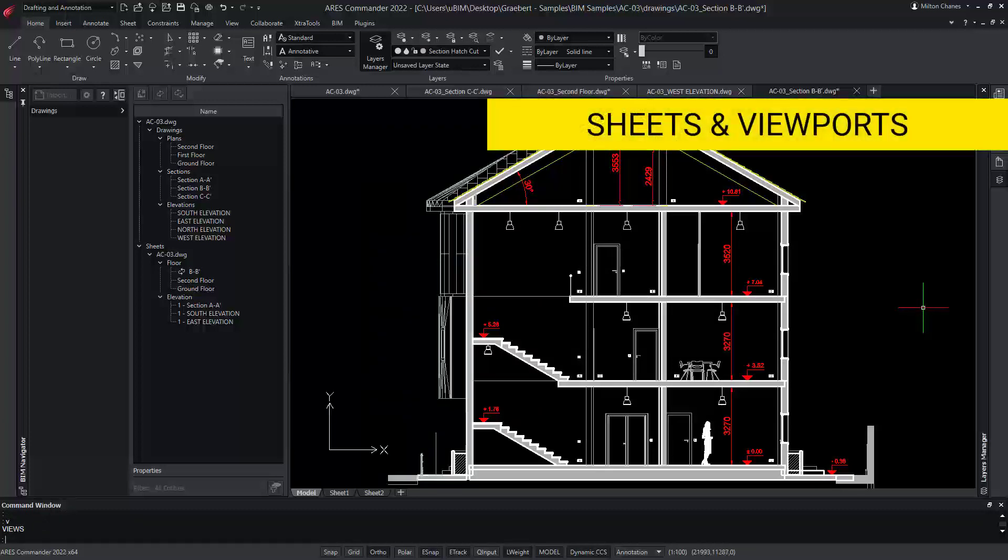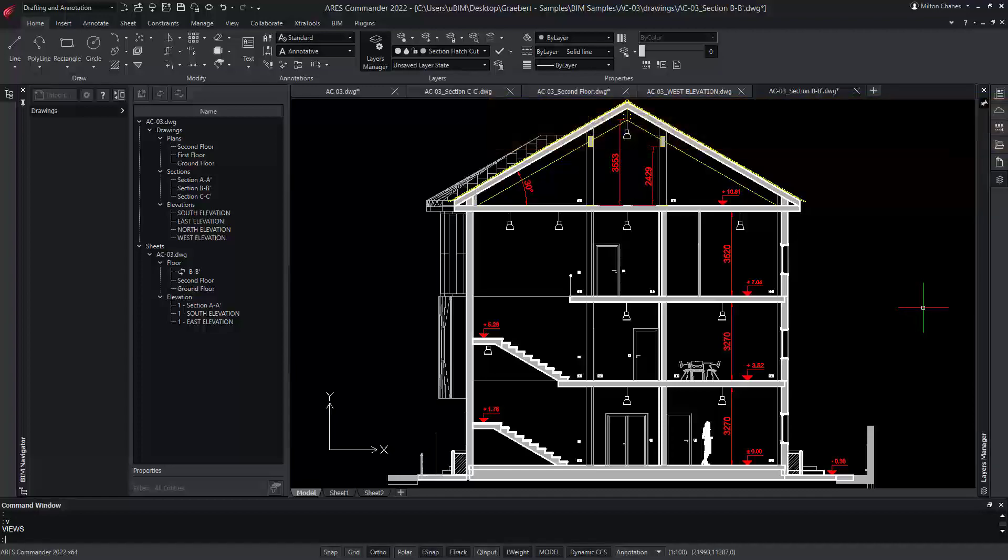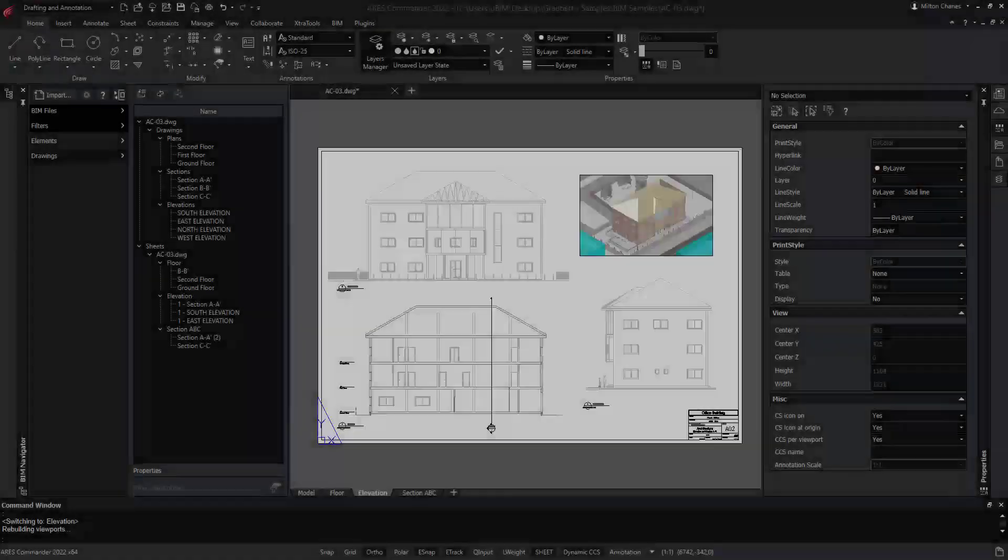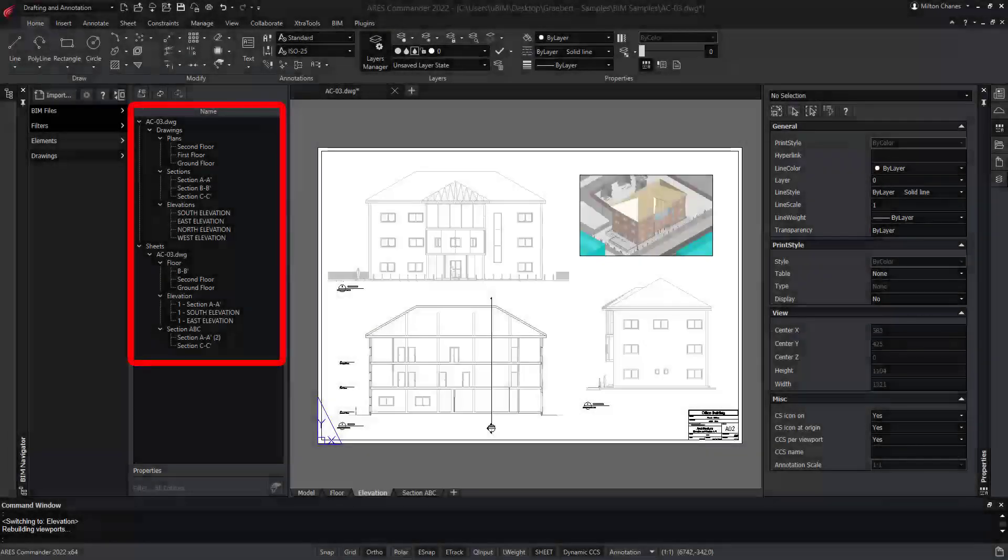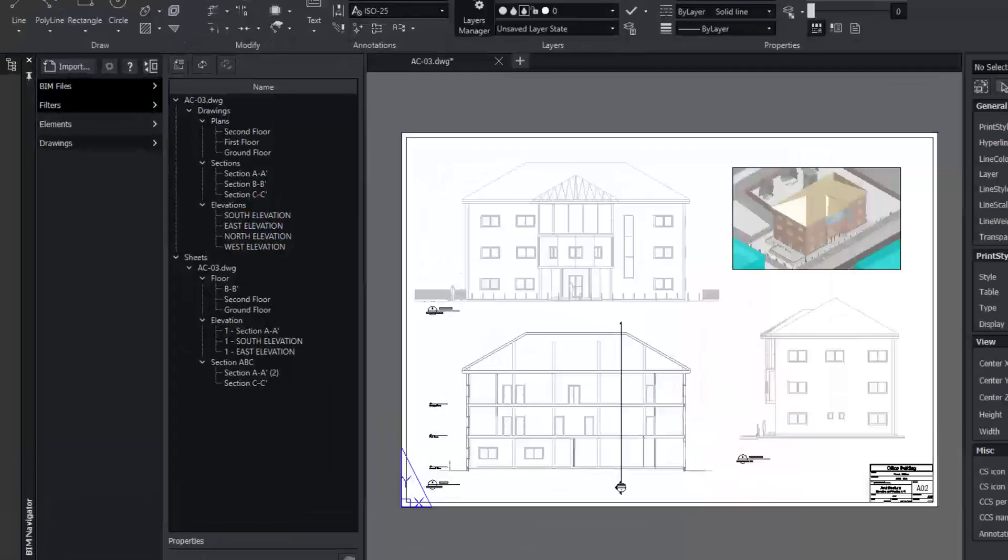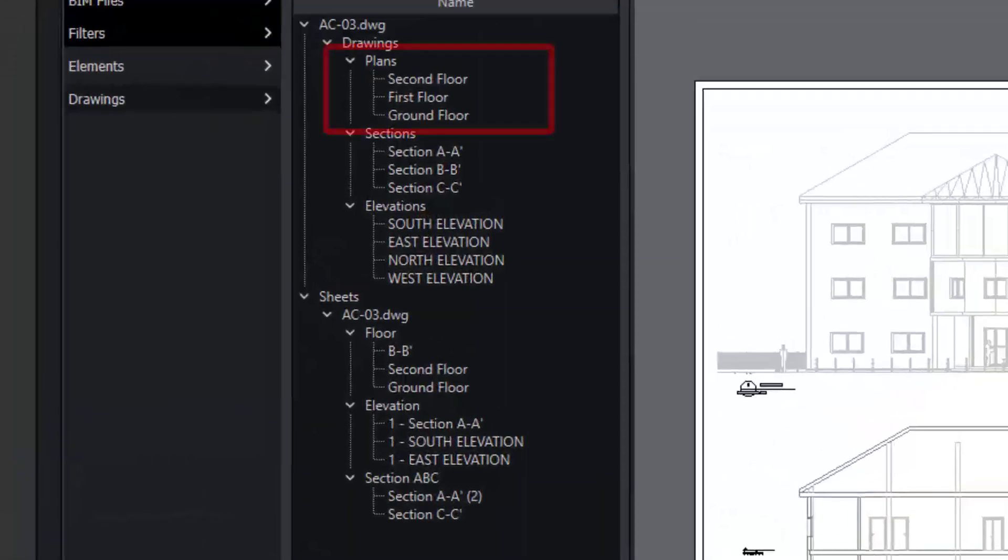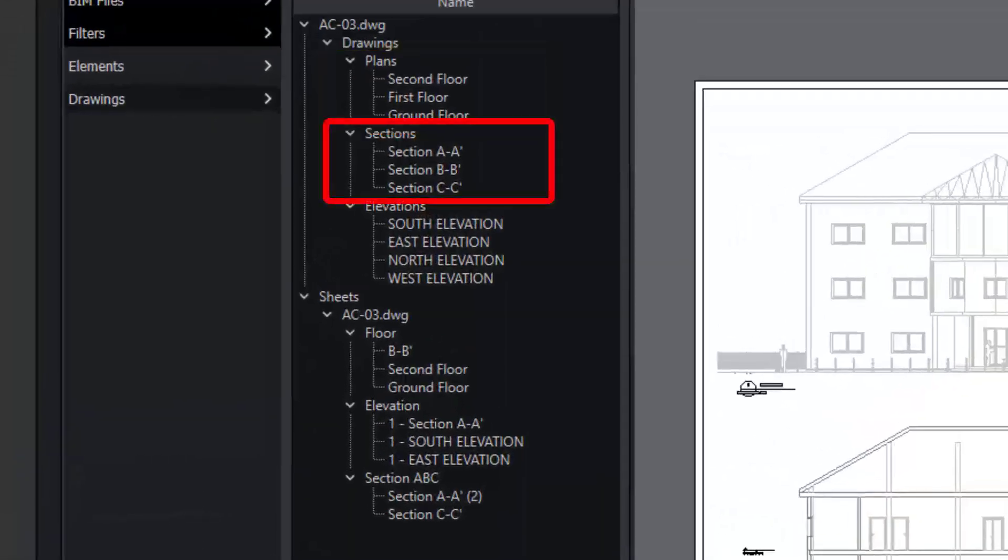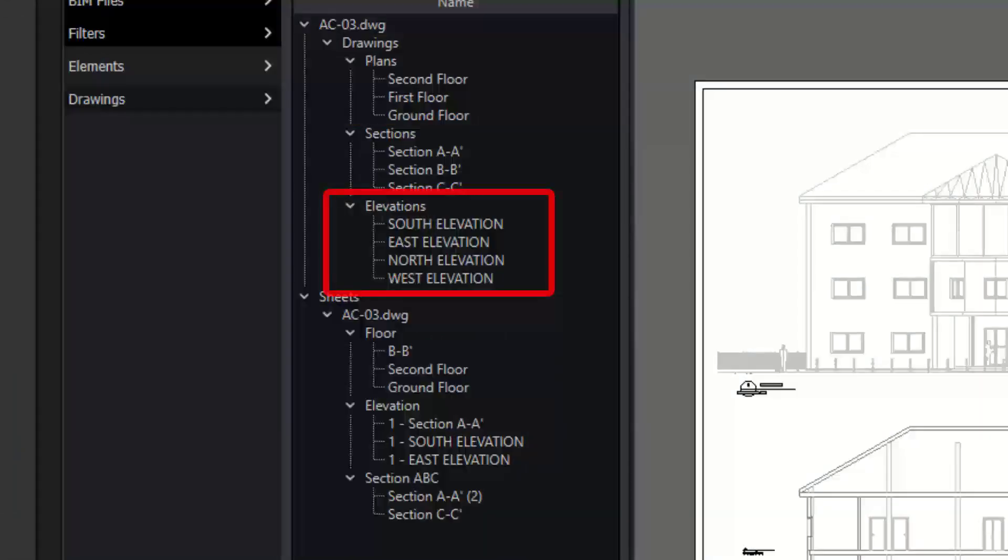Now that our content is ready, we will configure our sheets. The BIM Navigator palette shows us the BIM drawings in an organized way, plans, sections, and elevations.